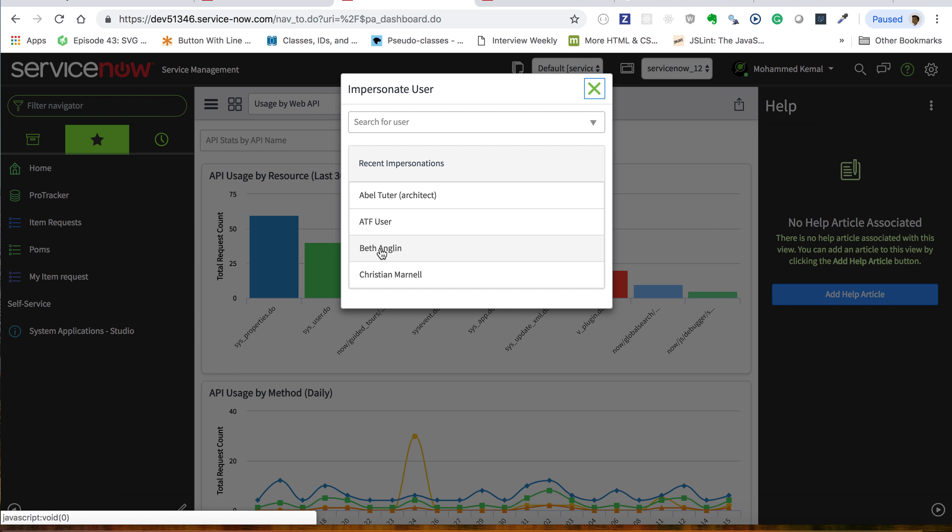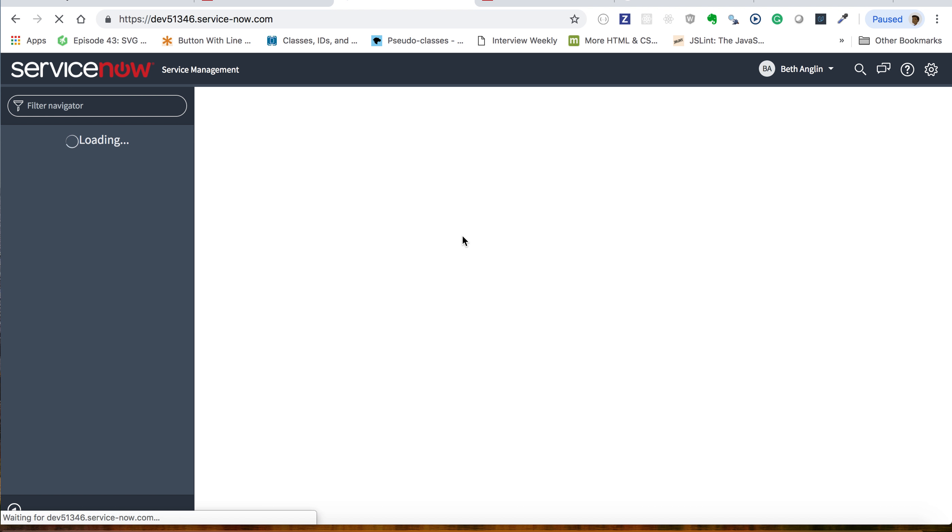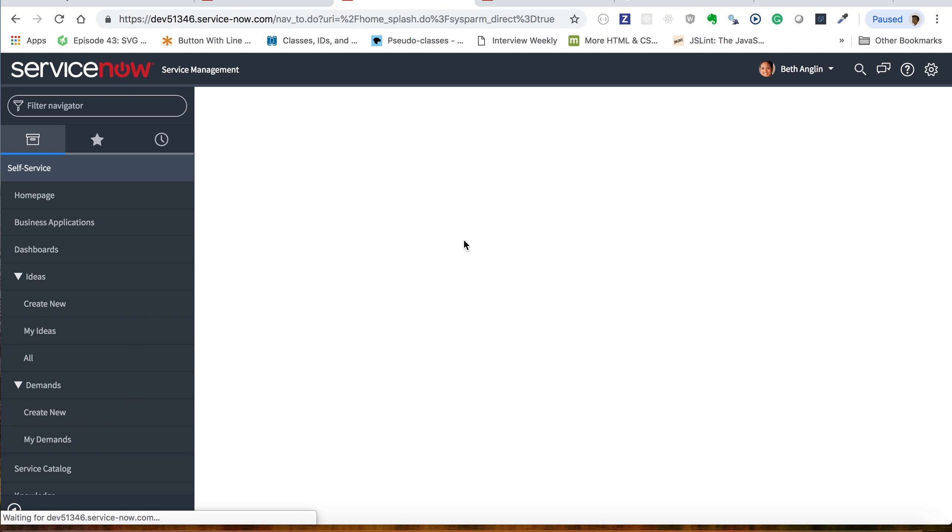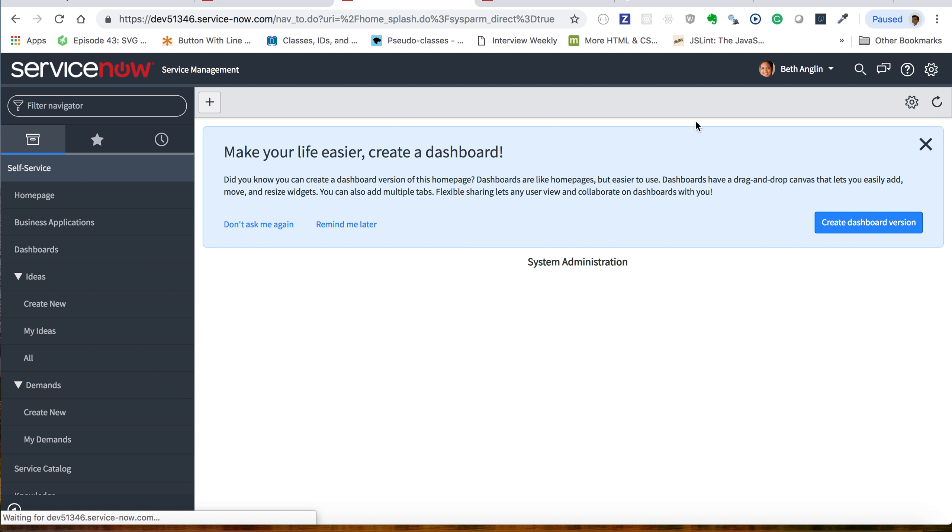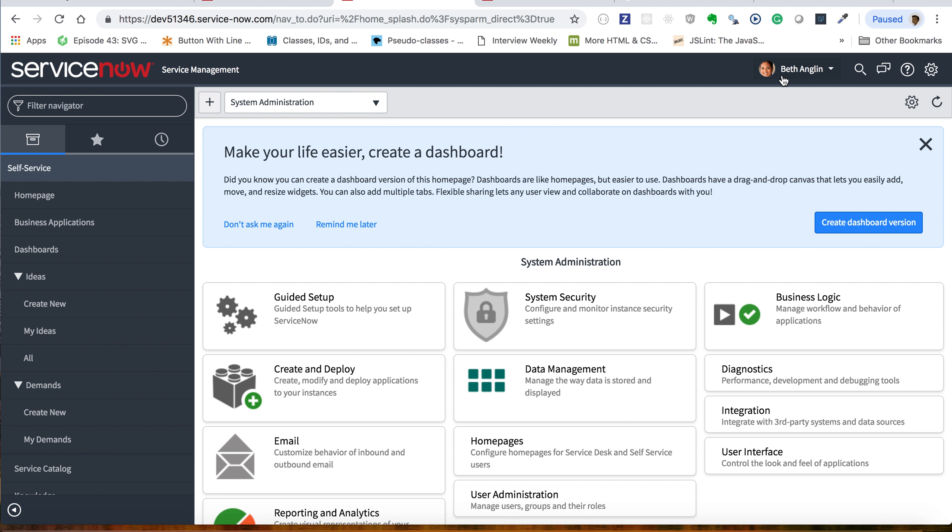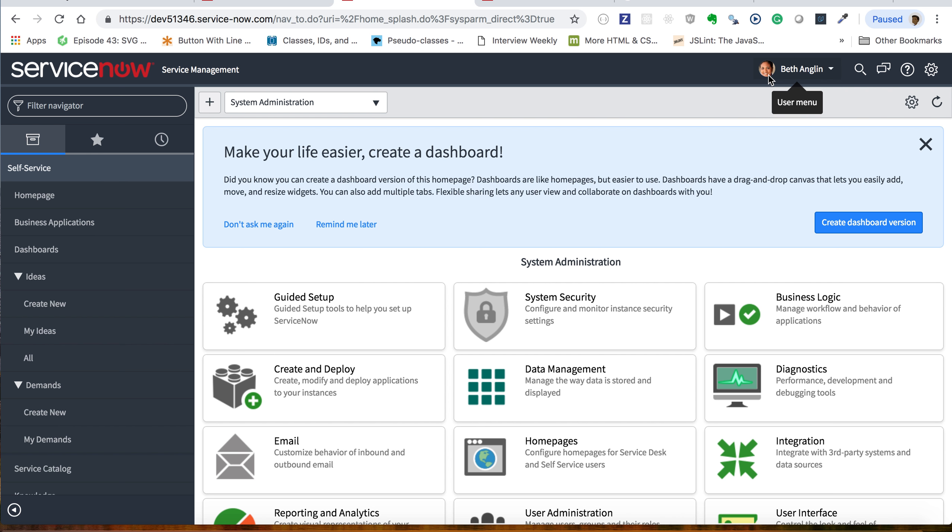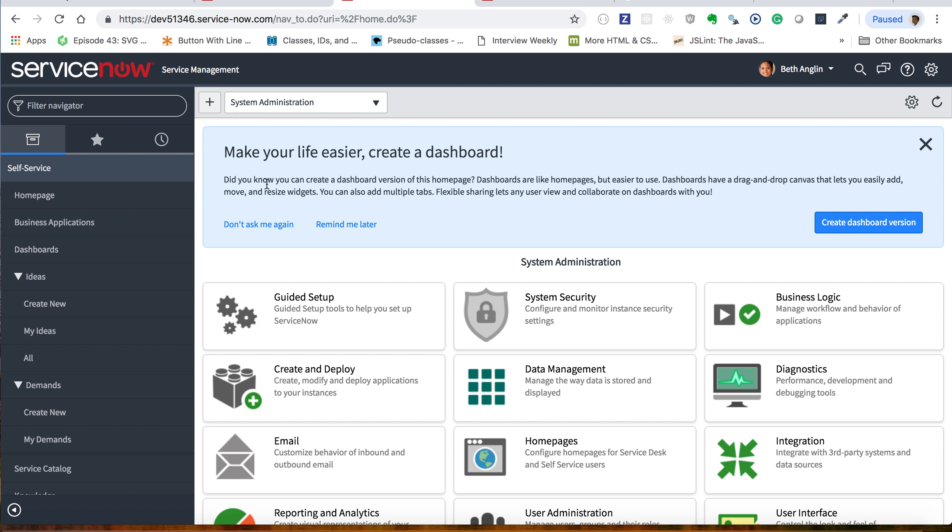It looks like I am logged in as Abel Tuter. Here is the view that Abel Tuter has - this is what we call user impersonation.